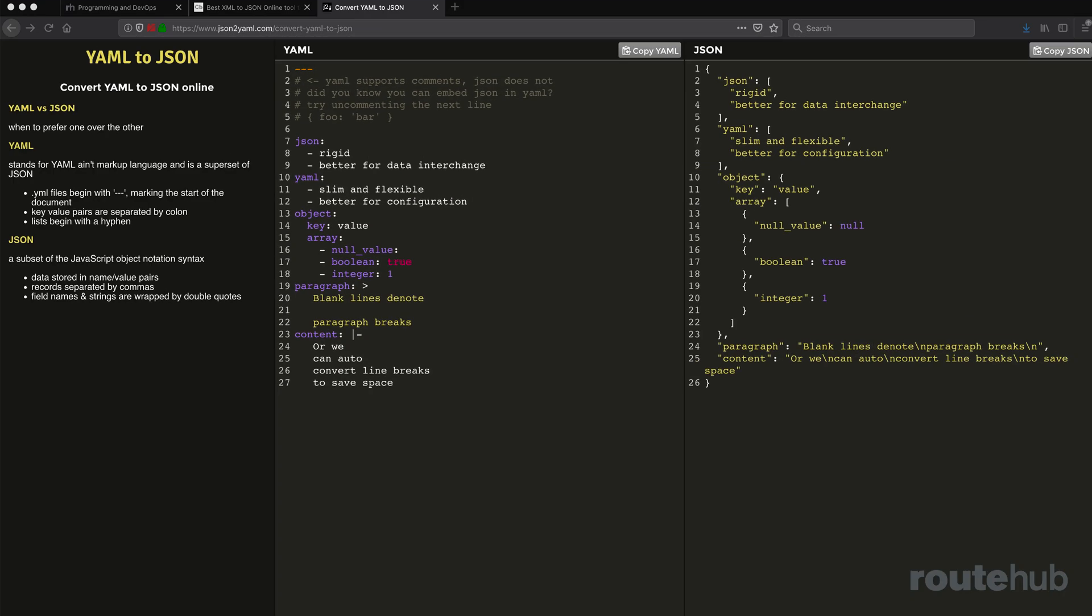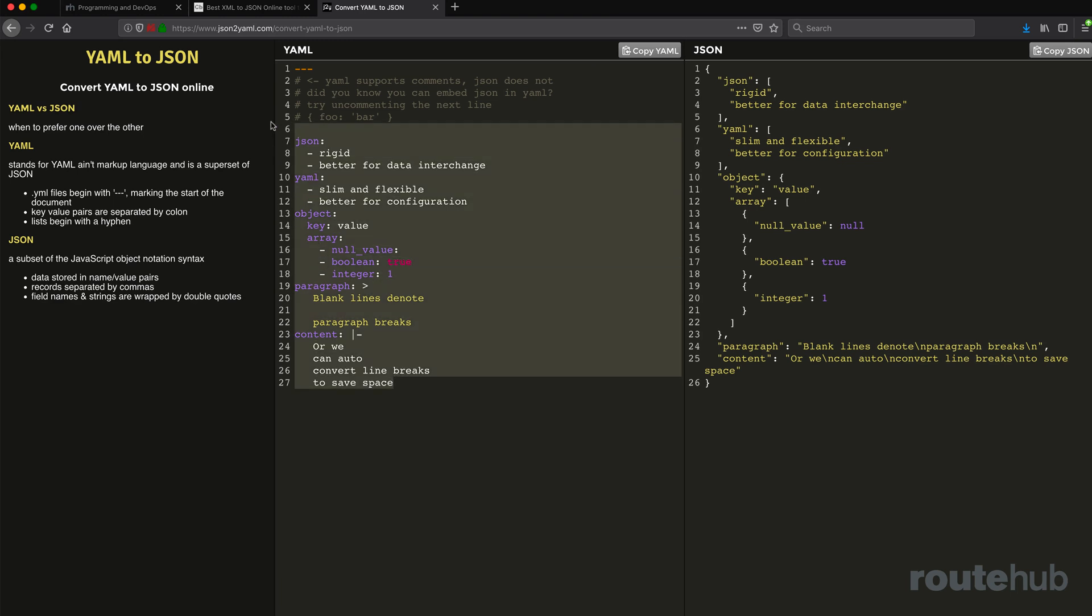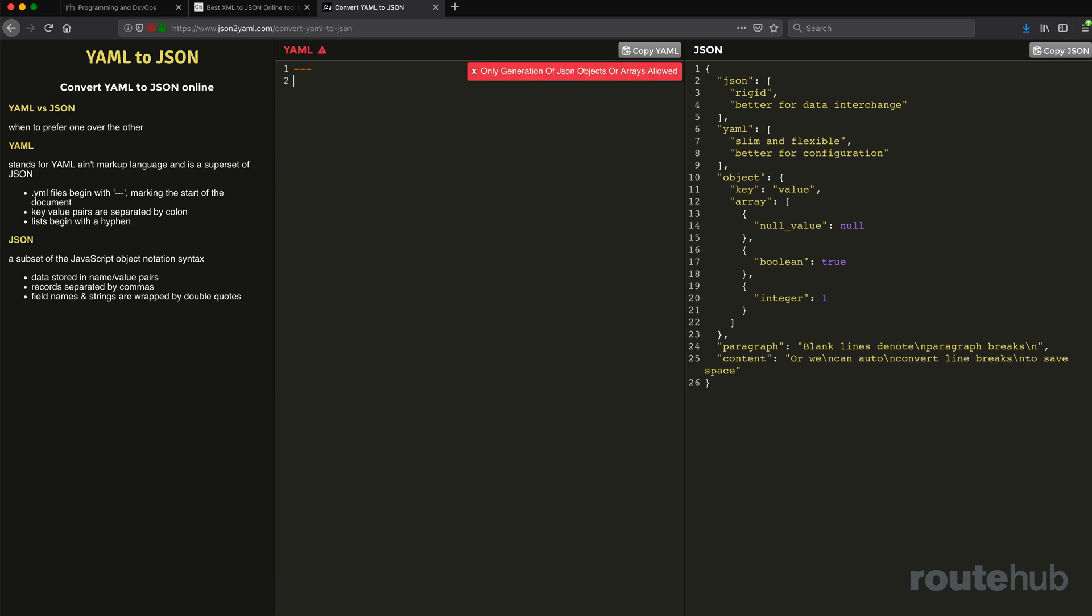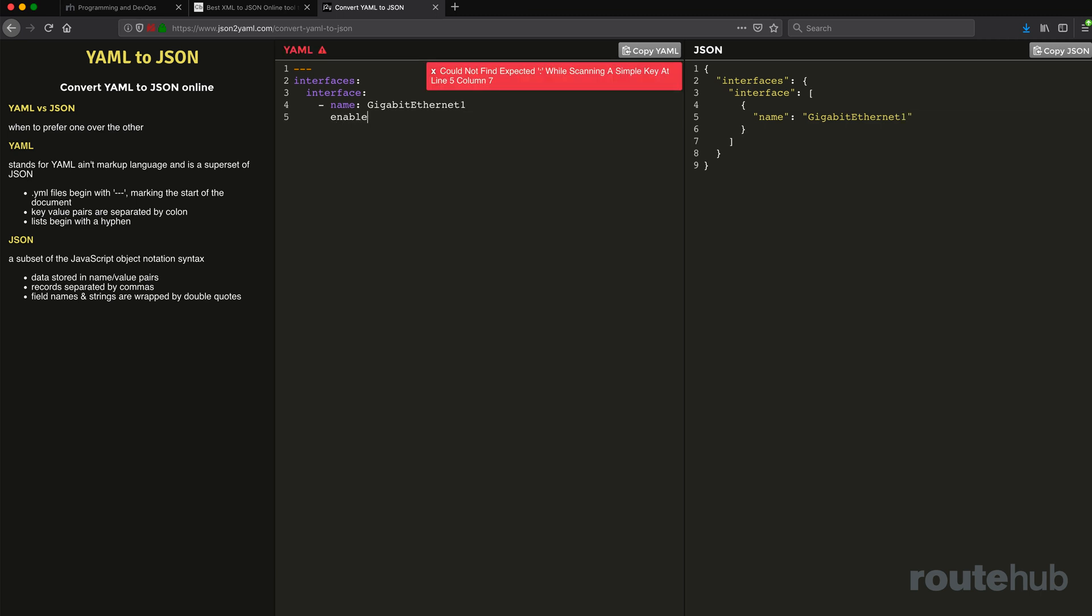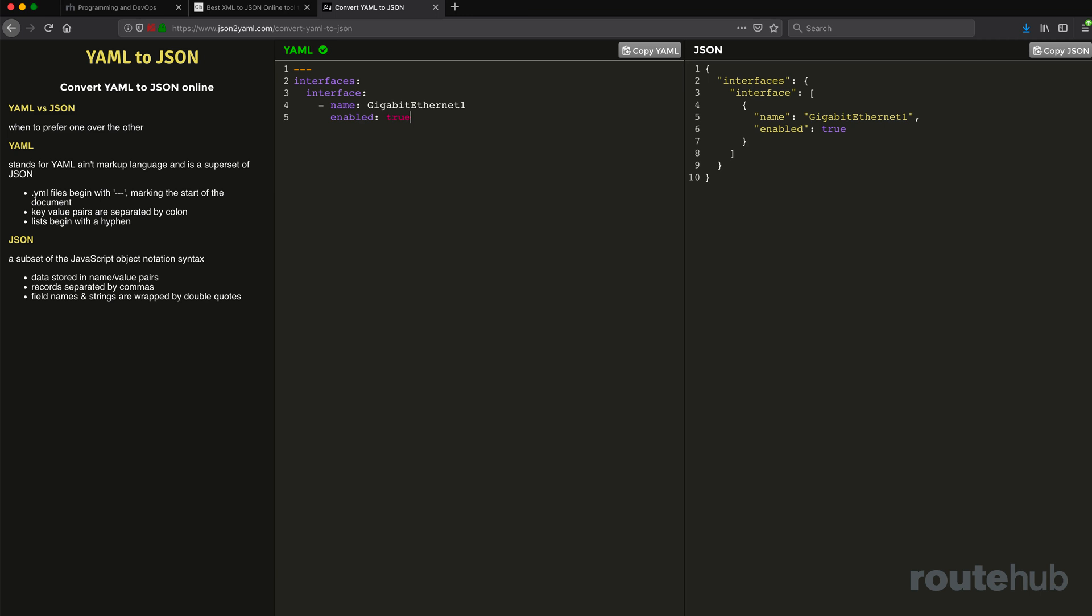Okay, so let's go ahead and erase this here. That's simply an example. So we have our three dashes at the top. Next, I'm going to define a key called interfaces. Under that, I'm going to define an interface. Under that, I'm going to specify a list, and that list is going to define a name or key of name. That's going to be gigabit Ethernet 1. And we're going to define another key called enabled, which will be true.